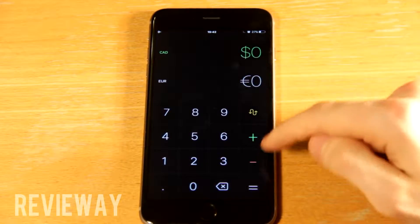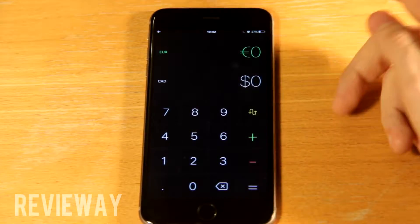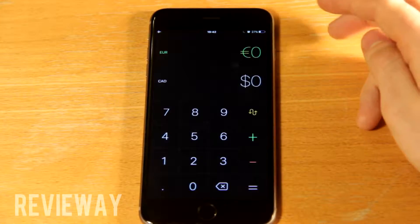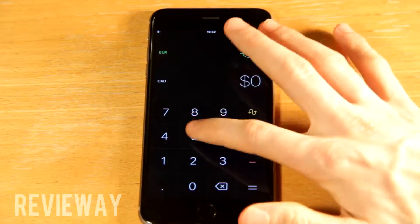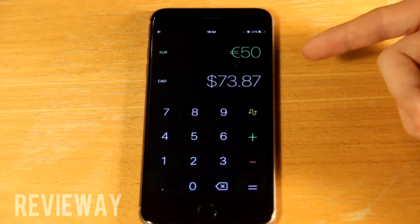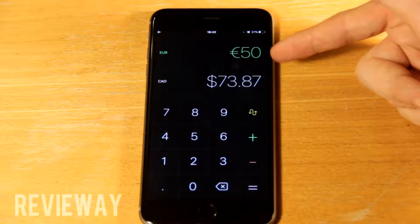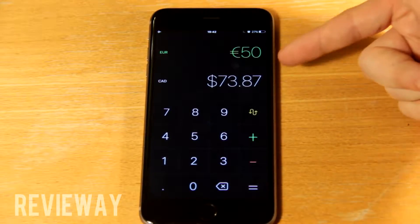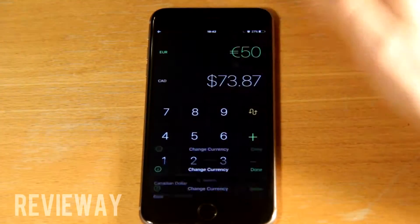So let's say I live in Europe and I want to change my currency to Canadian dollars. Let's say I have 50 euros and I want to see how many Canadian dollars that is — and it's 73.